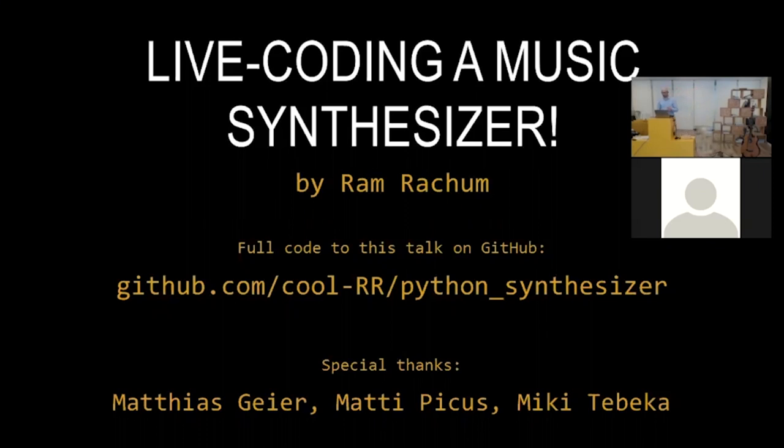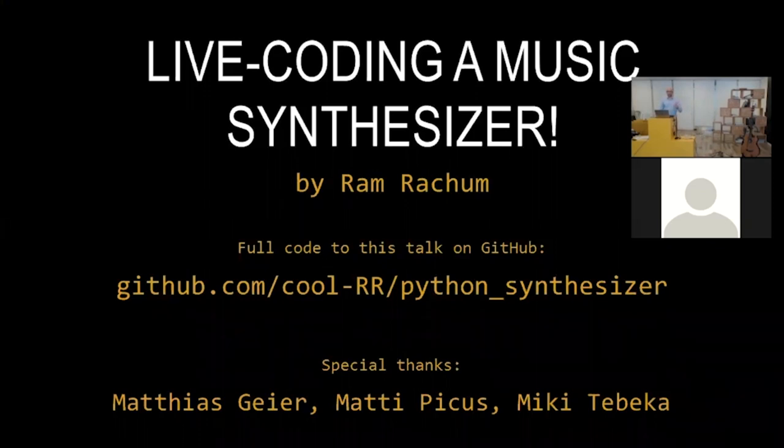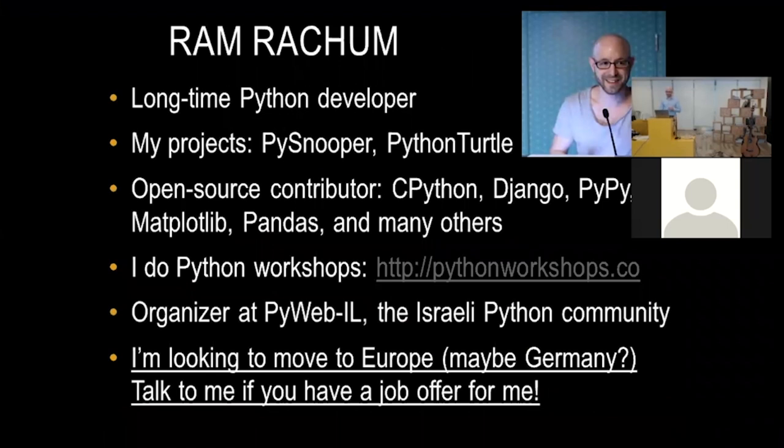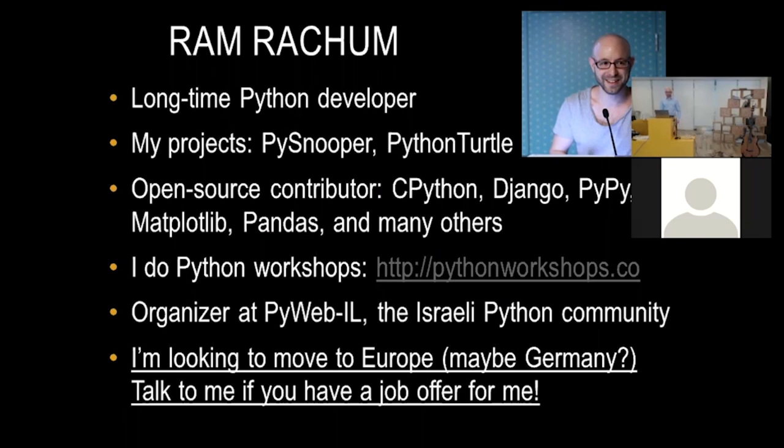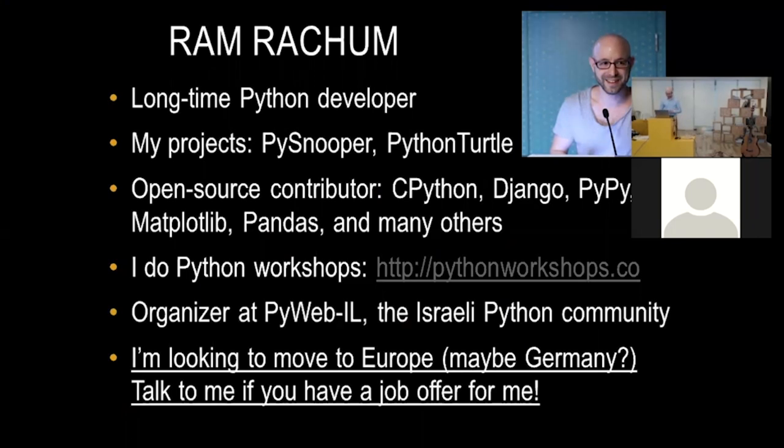All the code for this talk is in the GitHub repo. You can see here. And every commit there is a step that I'm going to do here. A little bit about myself before I start. My name is Ram Rachum. I'm a longtime Python developer. Many people know me by my projects, my open source projects, PySnooper and Python Turtle. I'm a contributor on a bunch of big projects like CPython, Django, PyPy, Matplotlib, and a bunch of other projects. I organized the Israeli Python community. And I quit my job a few months ago. I'm looking to move to Europe, maybe Germany. If you have interesting job offers, please talk to me.